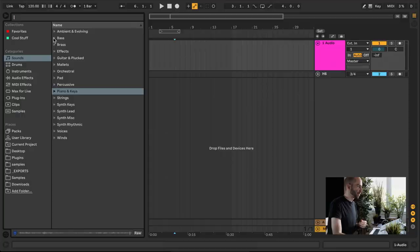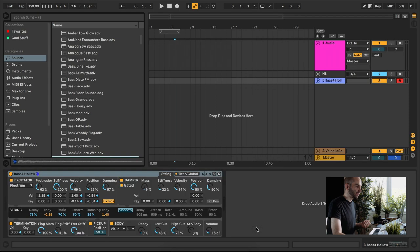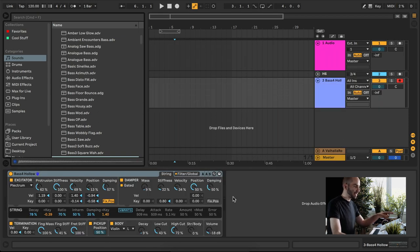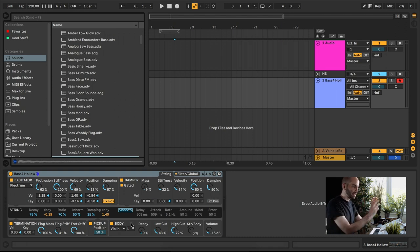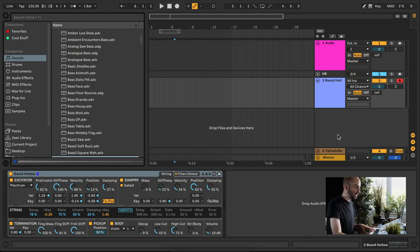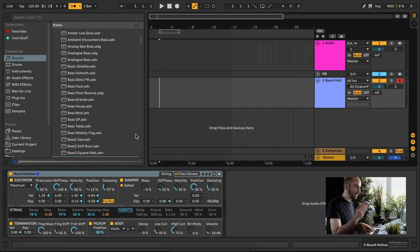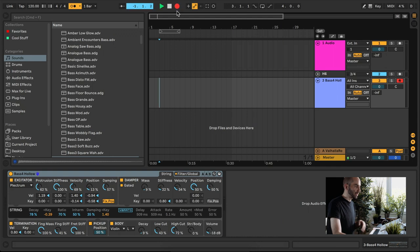I'm going to show you how to make a simple track using only Ableton Live and its stock plugins. You browse sounds, find a bass, and drag it over. At the bottom you can see what a virtual instrument looks like — various switches and knobs. You activate a metronome to keep in rhythm, arm your track so it's ready to record, hit record, and then you're ready to play your melody.